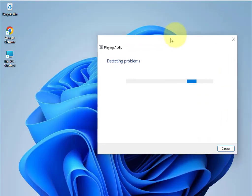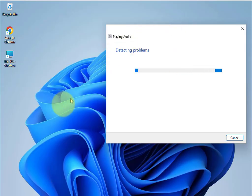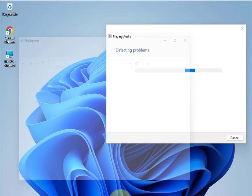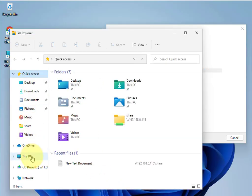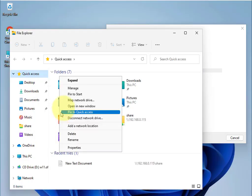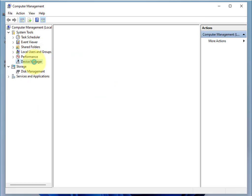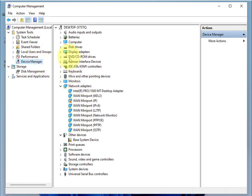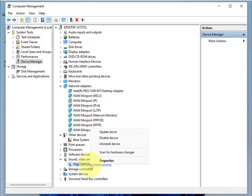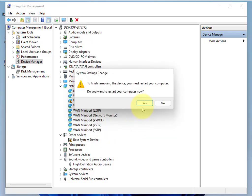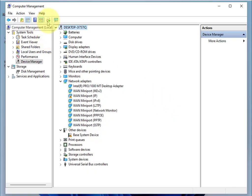Start the troubleshooter. Then open File Manager, right-click This PC, select More, then Manage. Click Device Manager, then Sound, right-click and uninstall, then reinstall the driver. Restart your system.